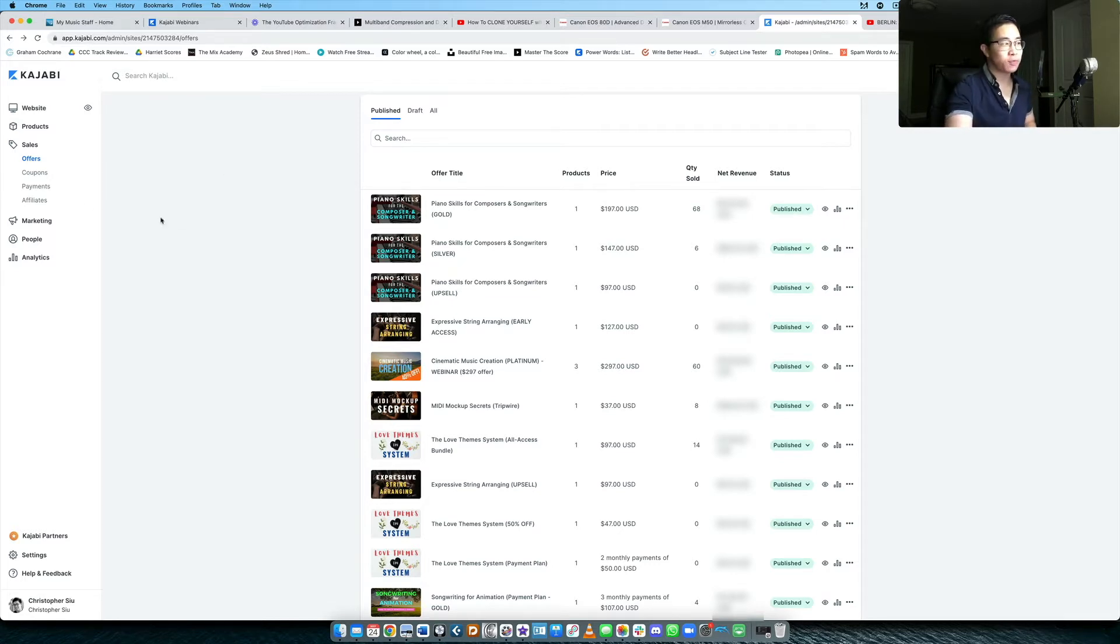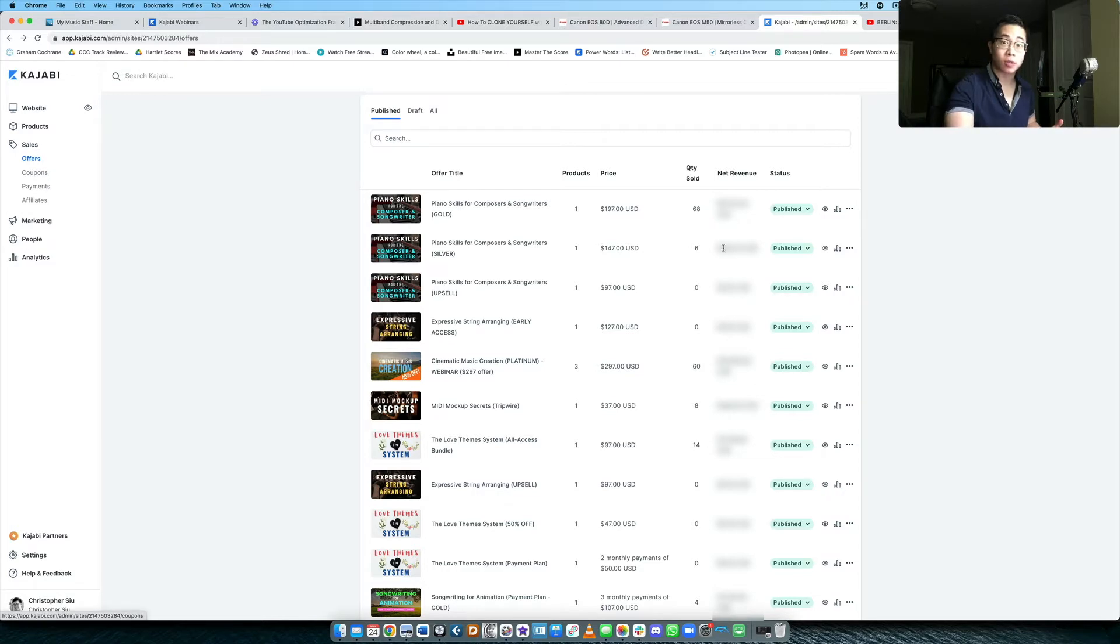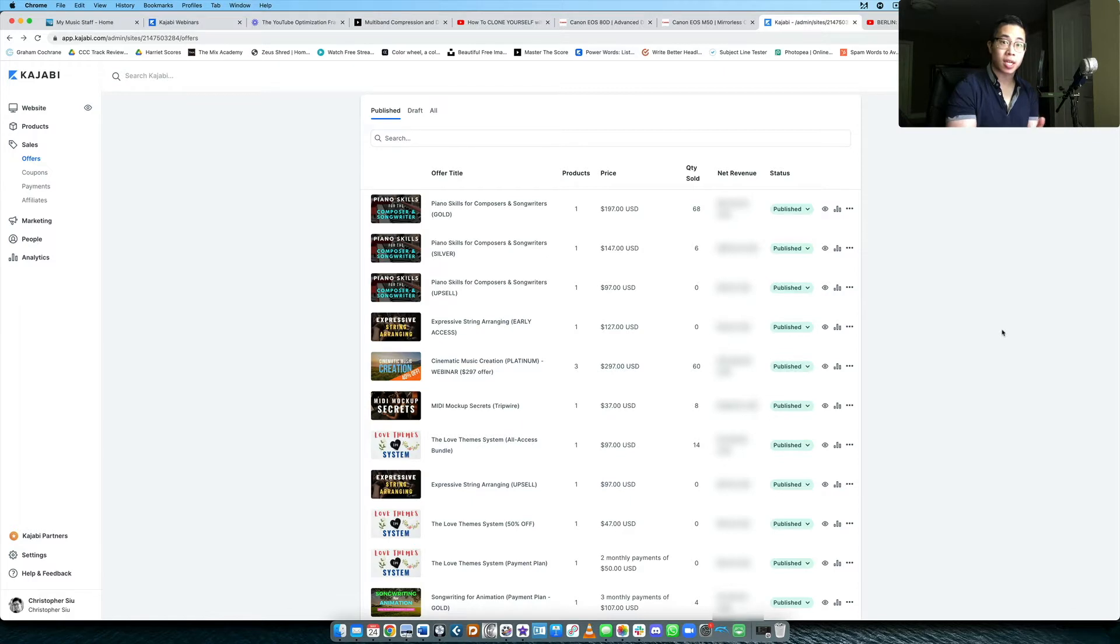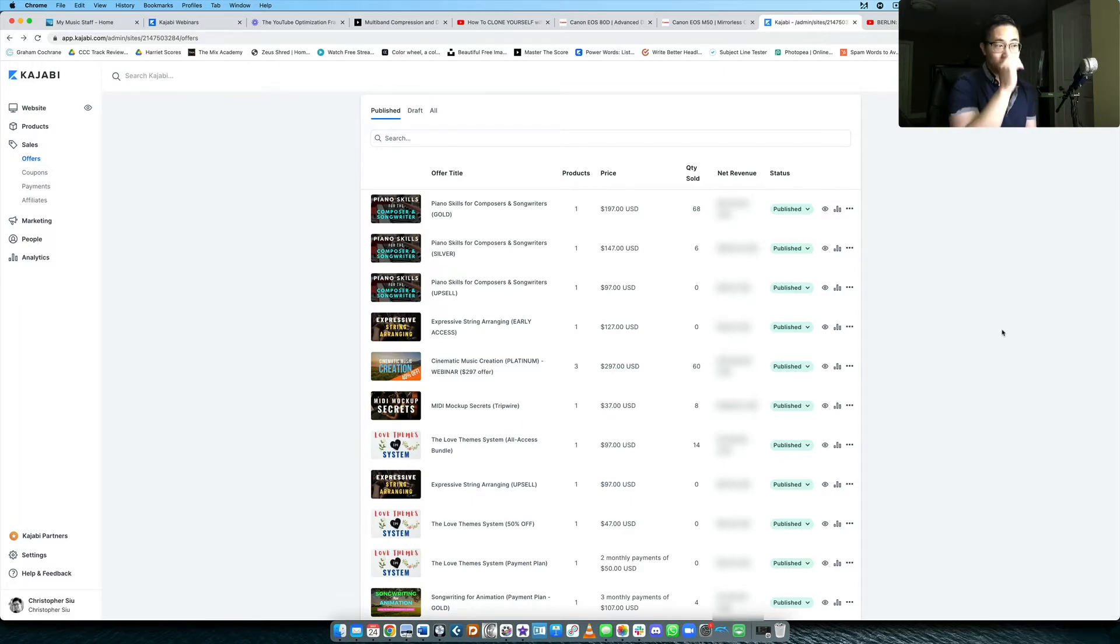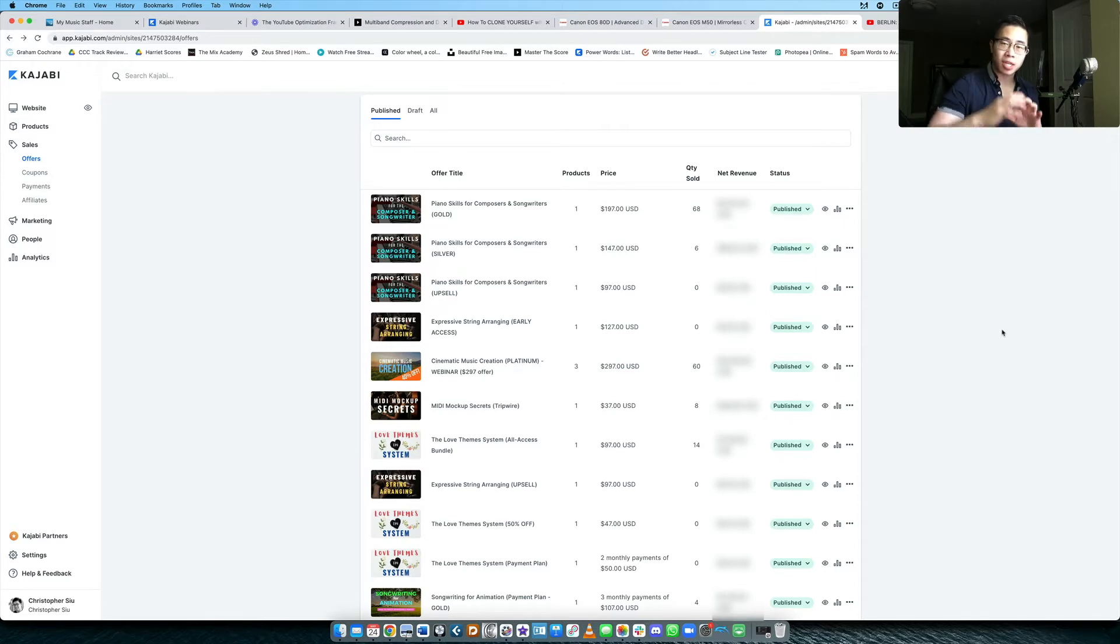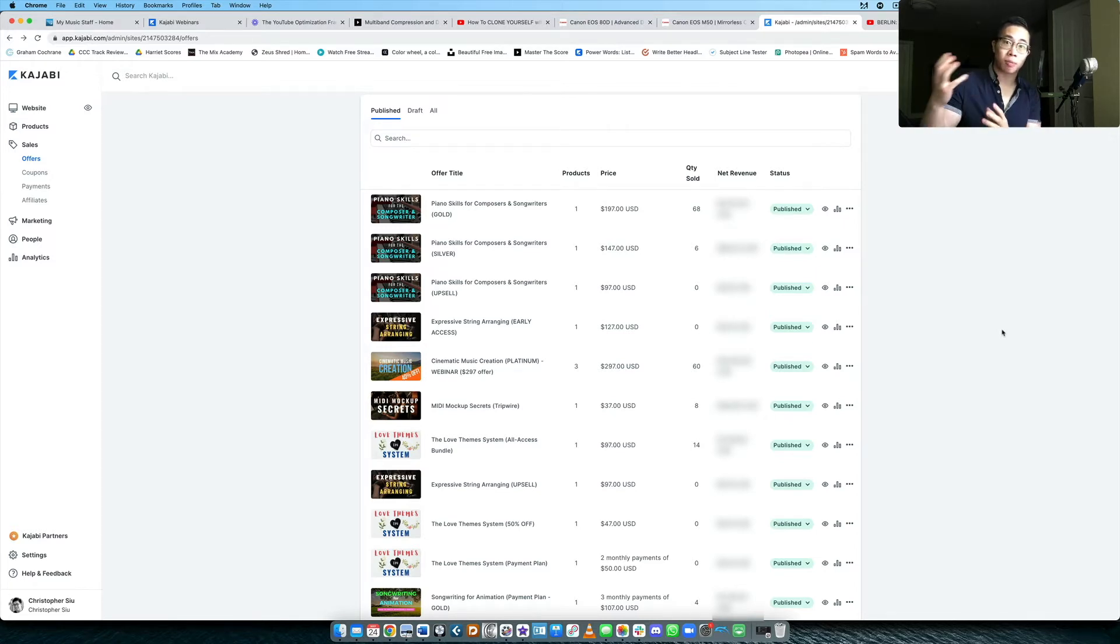So first of all, we want to make sure that in Kajabi we are under the offers section. This is usually where you're going to determine what product you're going to sell, but also what price you want that product to be sold at. So the offer is usually like an empty shell that you can place as many products as you want into, but also assign the price as well.